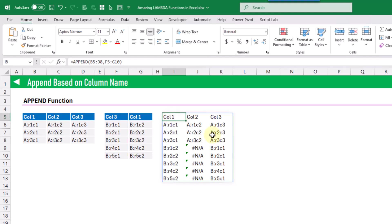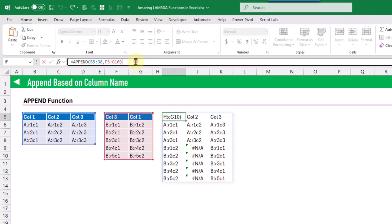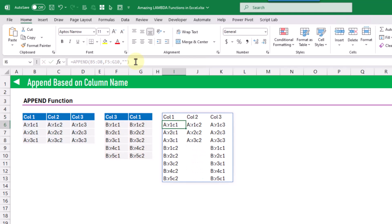The append function also has an optional parameter. Because our second range doesn't have a column two, we get some NA values. We can pad those with whatever we want using the optional argument — for example, we can use an empty string to pad them, press enter, and now they appear empty.